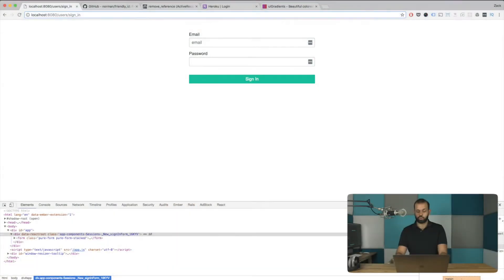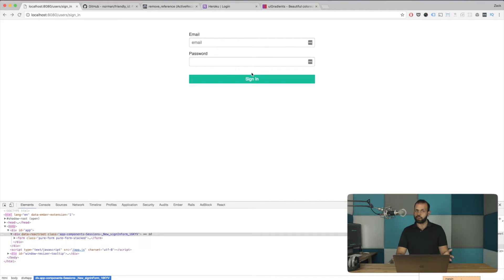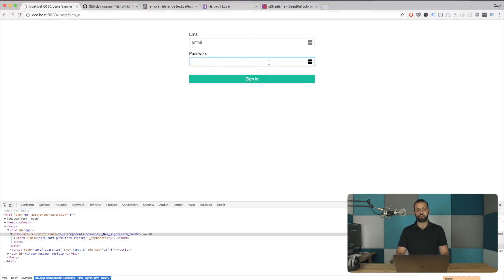Hey everyone, hope you're all doing great. In this episode I'm going to be talking about styling our sign-in and sign-up form. Let's take a look at what we have right now — we have the sign-in form, and if I go to the sign-up it's just an empty page. The sign-up form is going to be mostly very similar to the sign-in form, with a sign-up or register button, an email, a password, and maybe a password confirmation field.